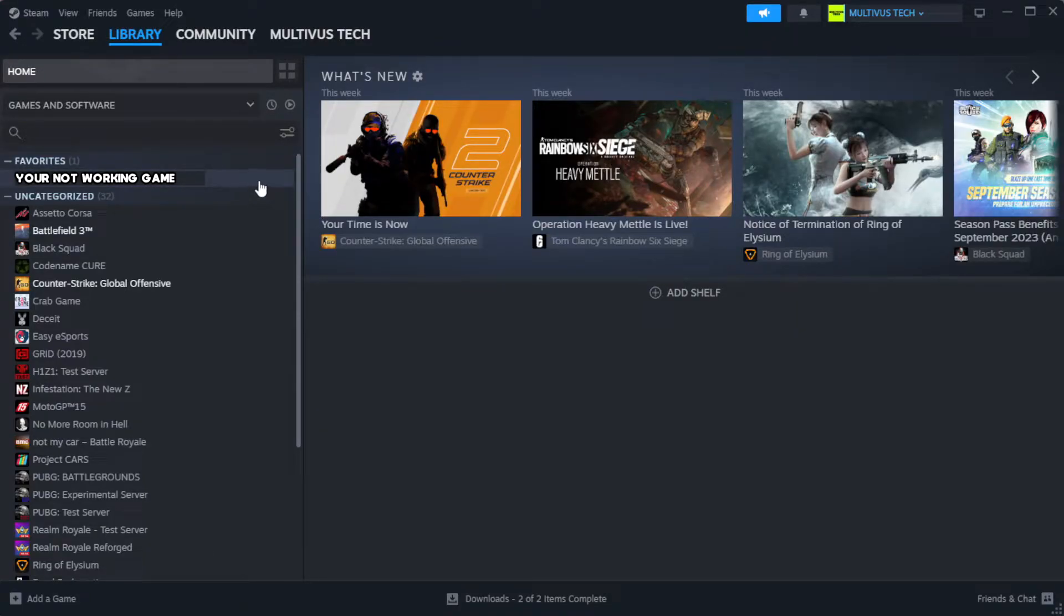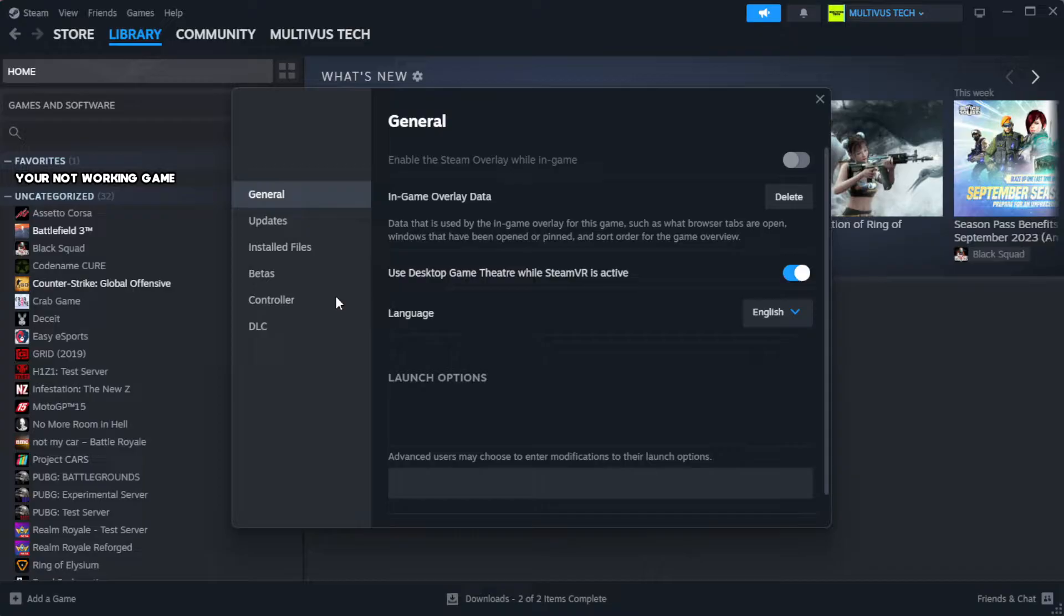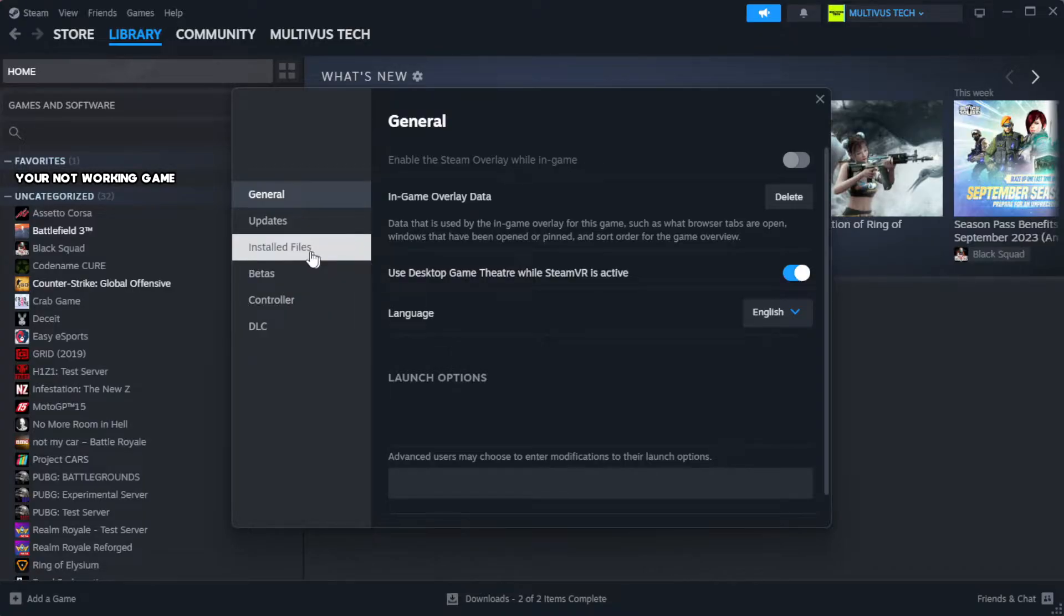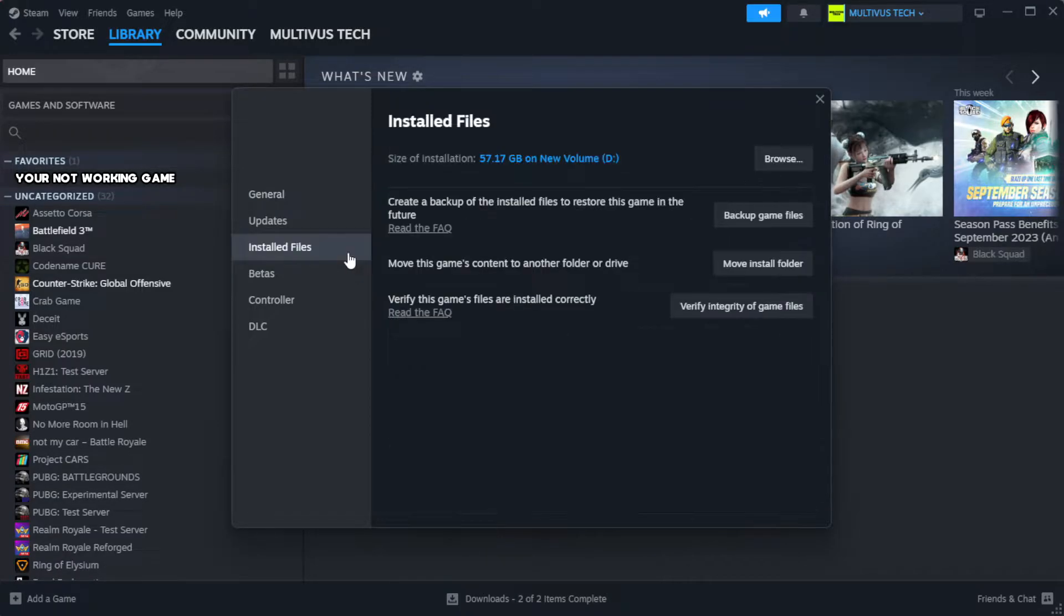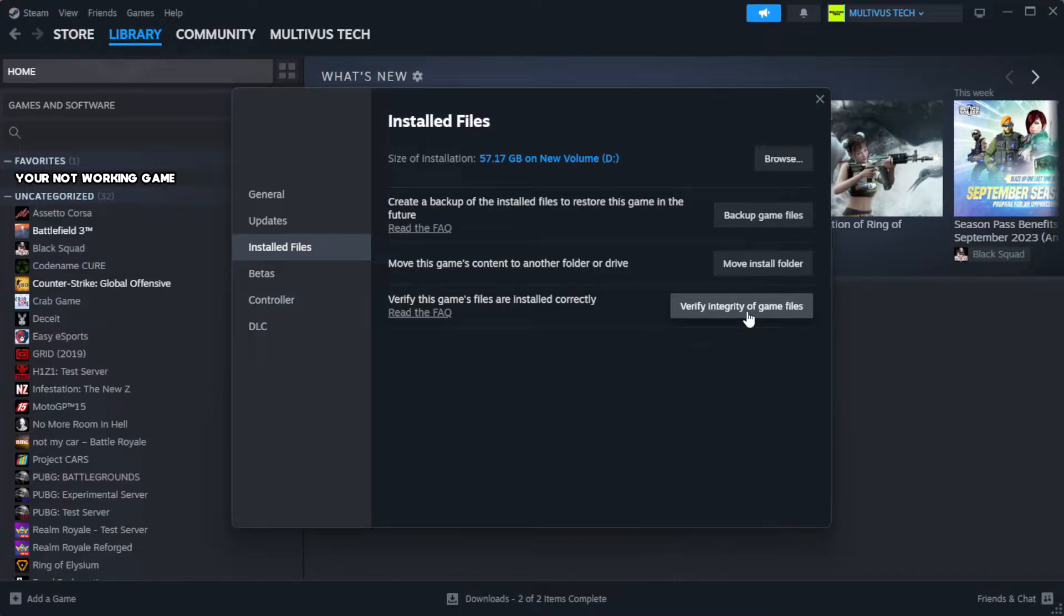Right-click your not working game and click properties. Click local files. Click verify integrity of game files. Wait.